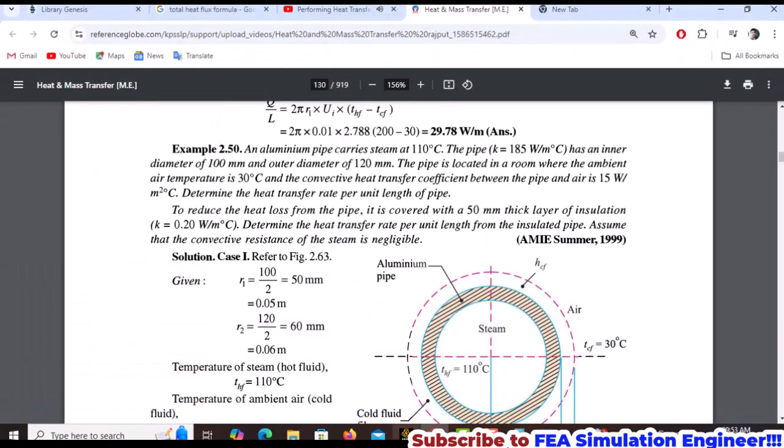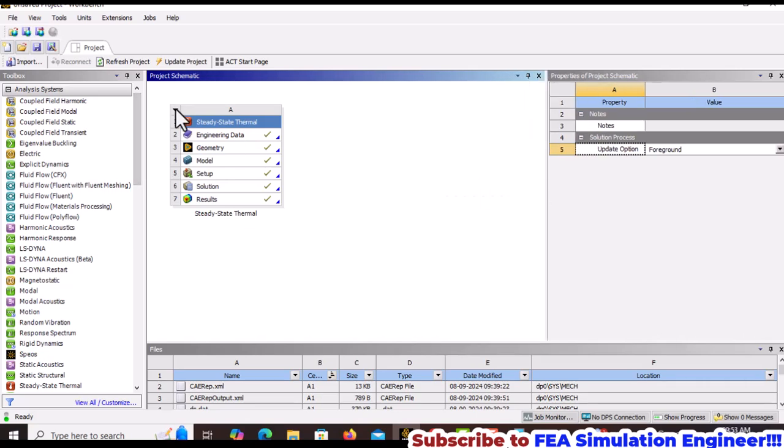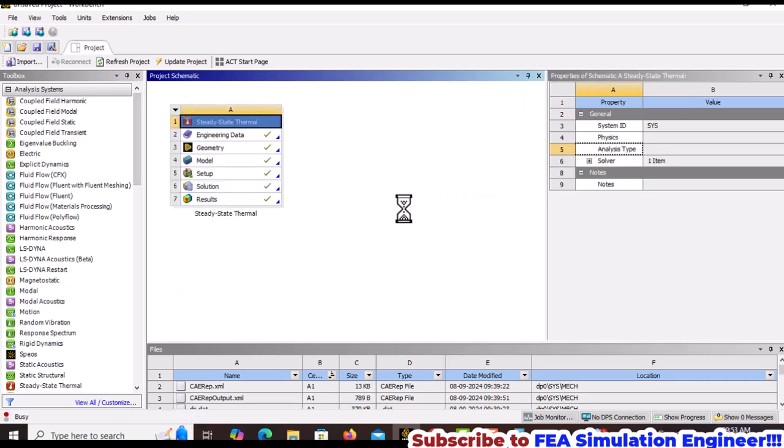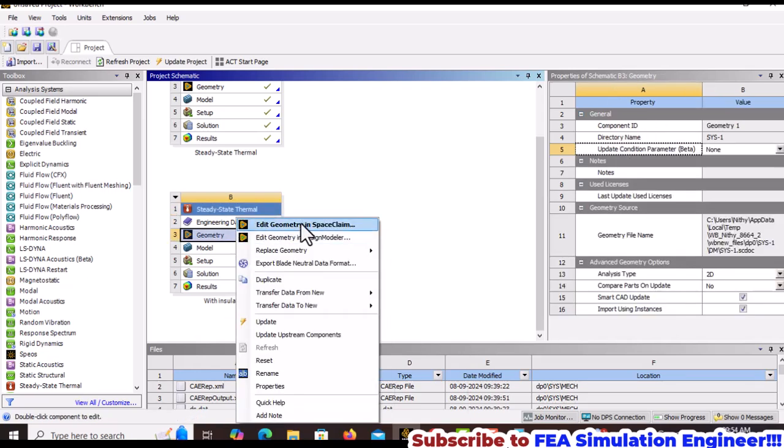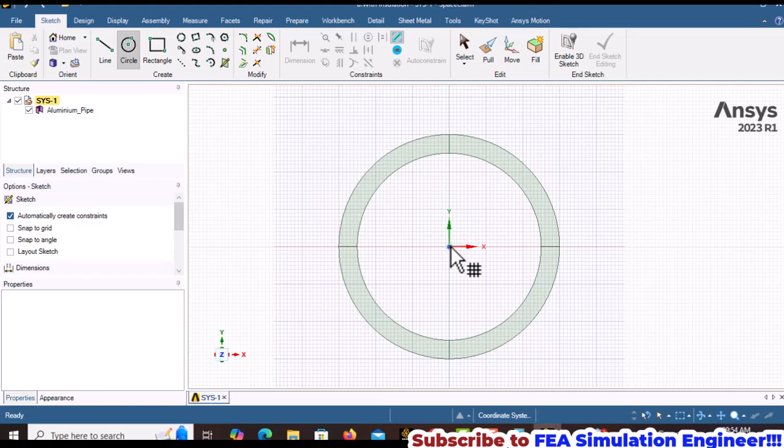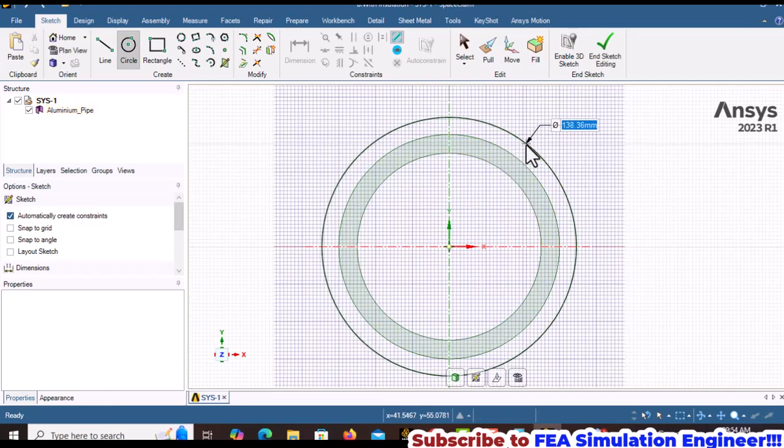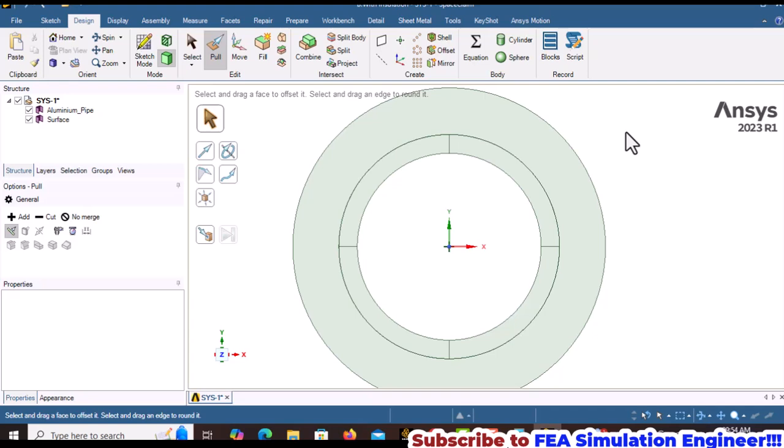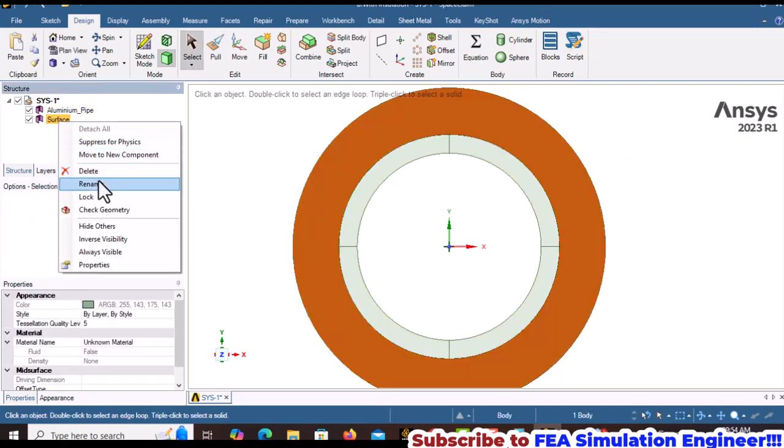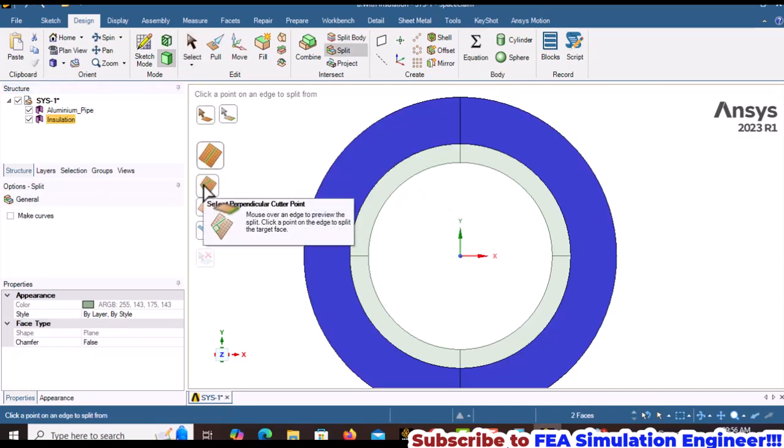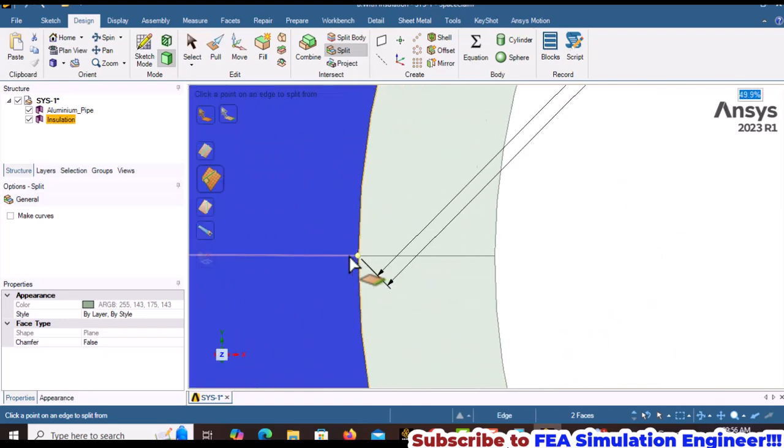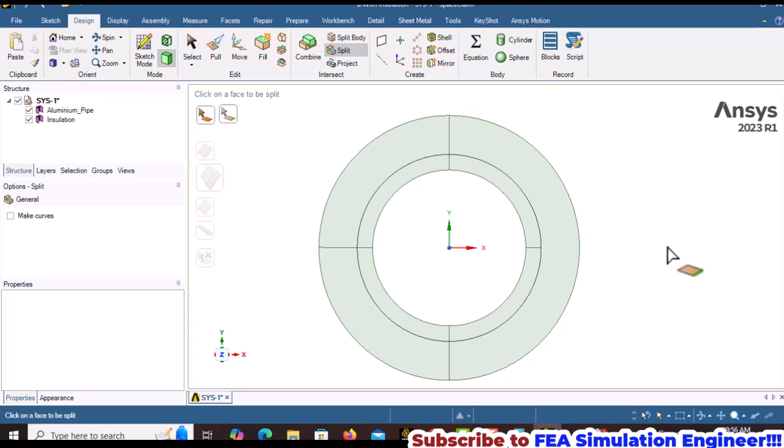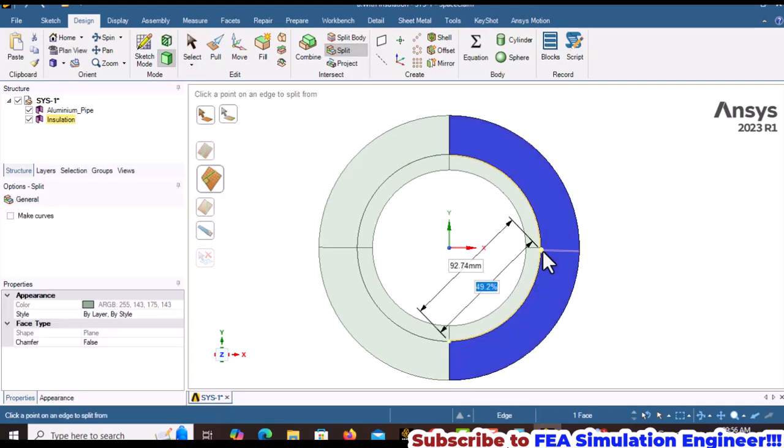Create a duplicate copy and rename it 'With Insulation'. Edit the geometry and add another circle with diameter 170mm (120 plus 50). Rename this surface as Insulation and split it using UV cutter, following the same process as for the aluminum pipe.